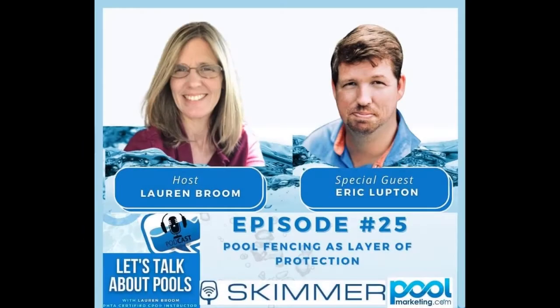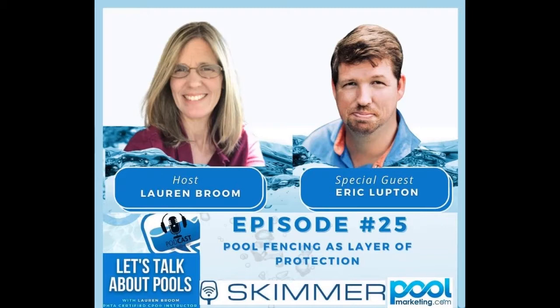Welcome, everybody, to the Let's Talk About Pools podcast today. And on episode 25, my guest is Eric Lupton with Lifesaver Pool Fence. And we're going to talk about pool fencing as a layer of protection for drowning prevention. So please join me on this awesome episode today, and I hope you enjoy it.